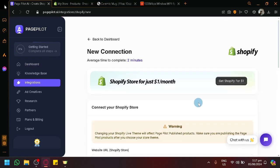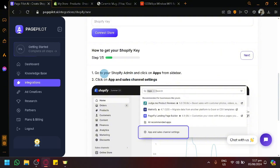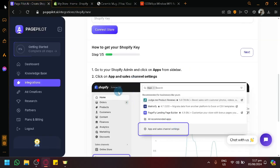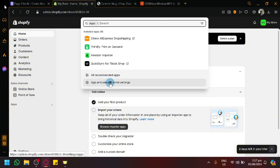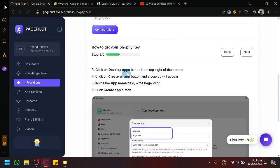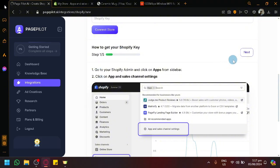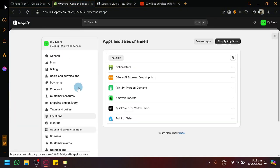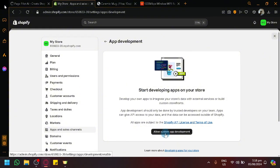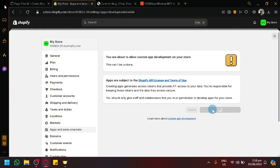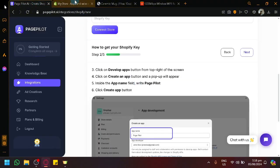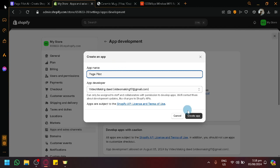Let's go and connect it to our Shopify store. Follow the instructions here — it's going to guide us. Go to your Shopify, click on Apps, then Apps and Sales Channel. After that, click on development apps, then click on Allow Custom App Development and click Allow again. Then we're going to click on Create an App and name it PagePilot.